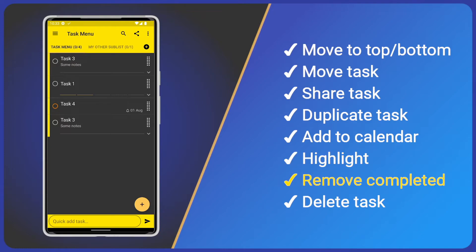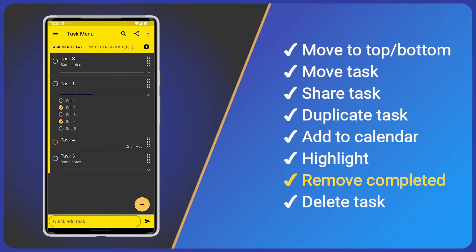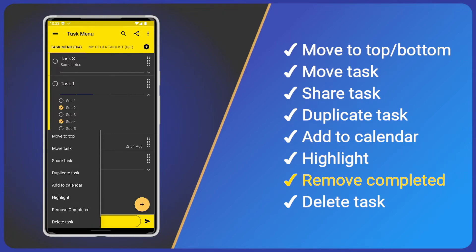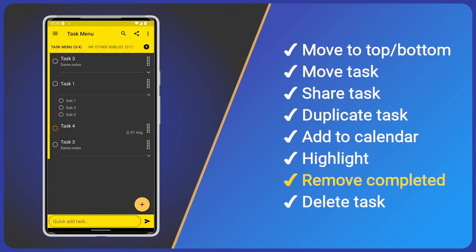Now, for tasks with sub-tasks, the next option can be very useful. It is Remove Completed. If I expand Task 1 so that we can see the sub-tasks, then I select Remove Completed, we see all our completed sub-tasks are deleted. This is great for removing clutter.